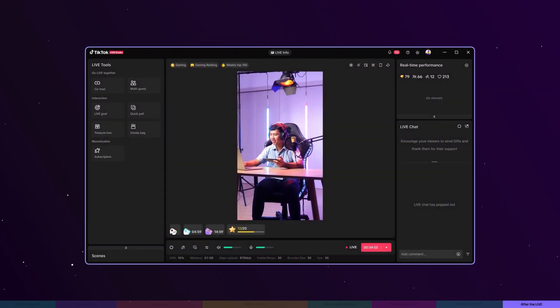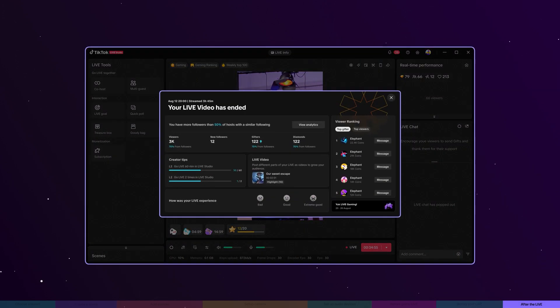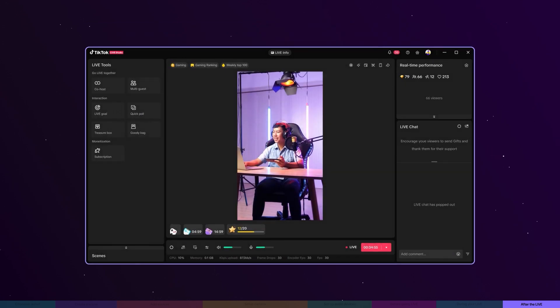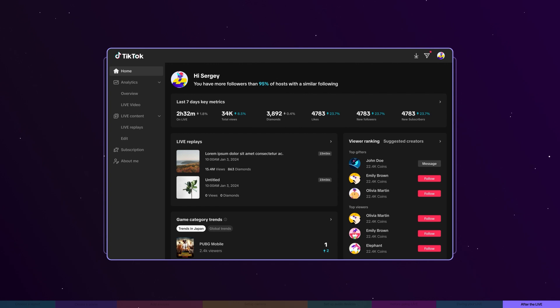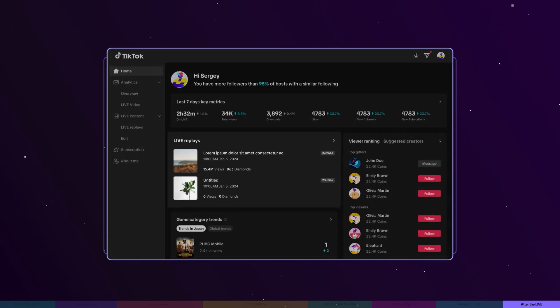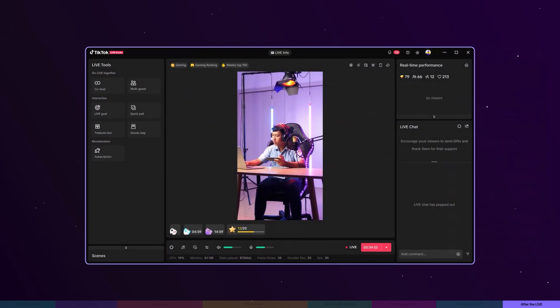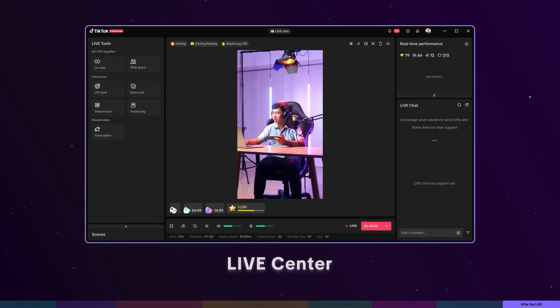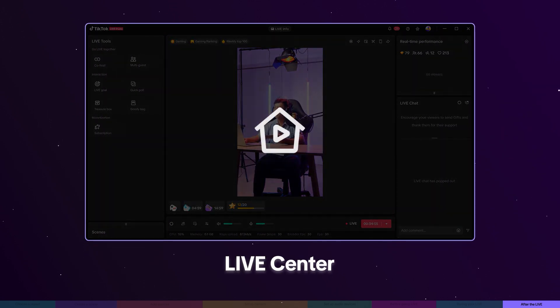Once your live ends, take advantage of live analytics to gain insights and optimize your future content. Your live recordings and highlights are automatically saved in live replays, making it easy to edit and post your best moments. You can always access live history from the live center at any time.